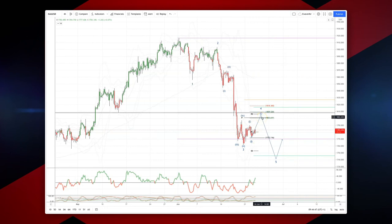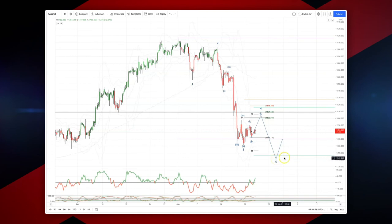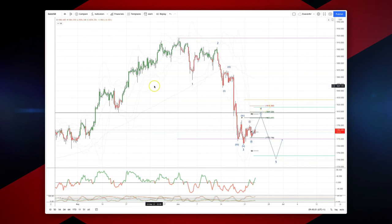Watch for bearish reversal patterns here. Set short positions targeting a move down to test 1740 as a fifth wave equality objective. The invalidation point for this setup would be above 1818. As always traders: plan the trade, trade the plan, manage your risk.